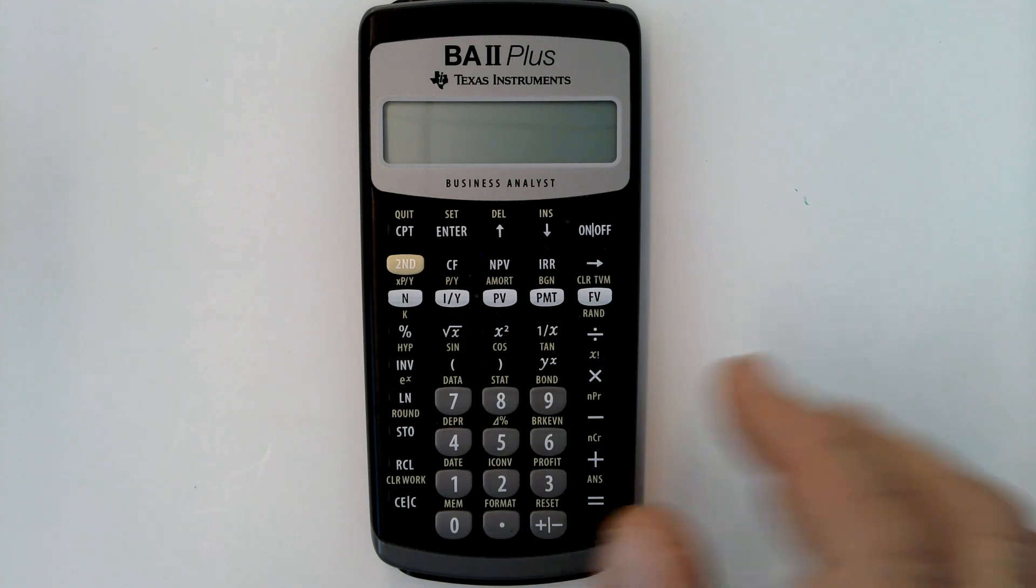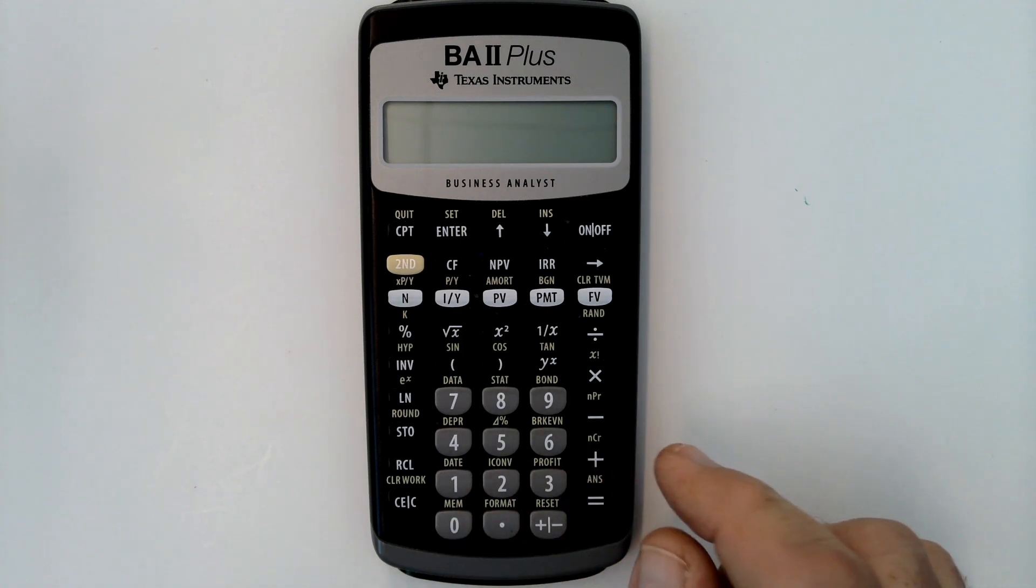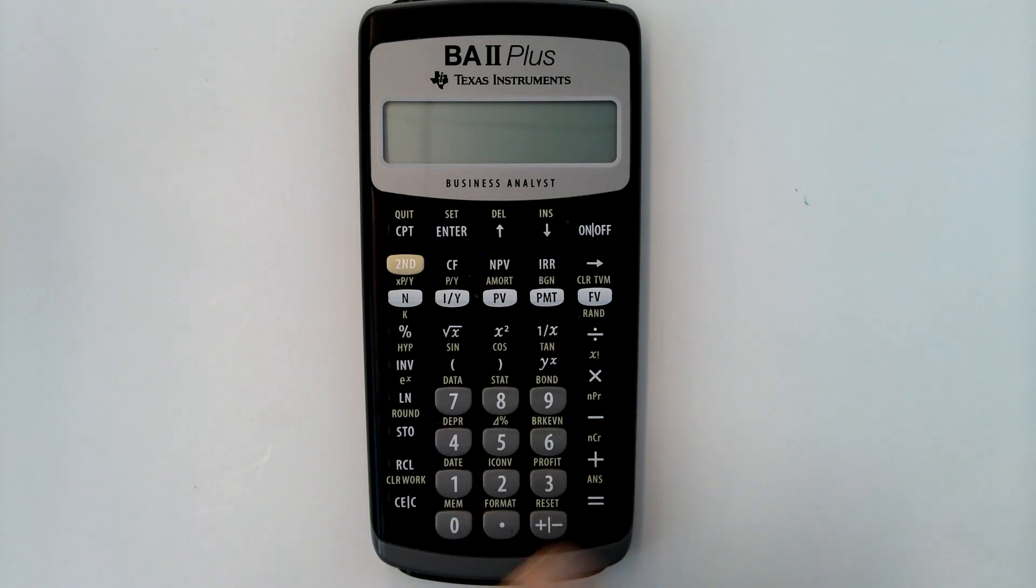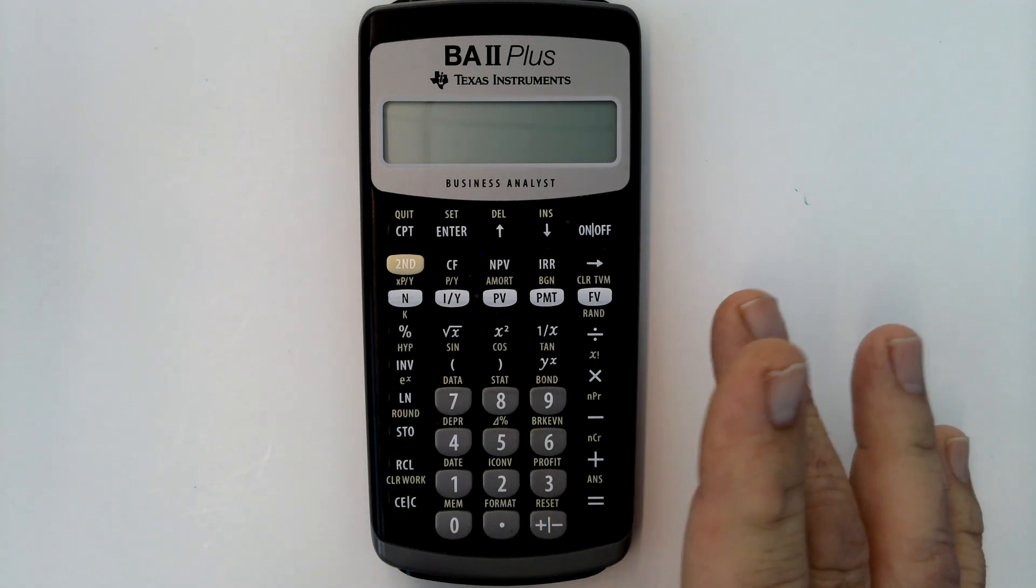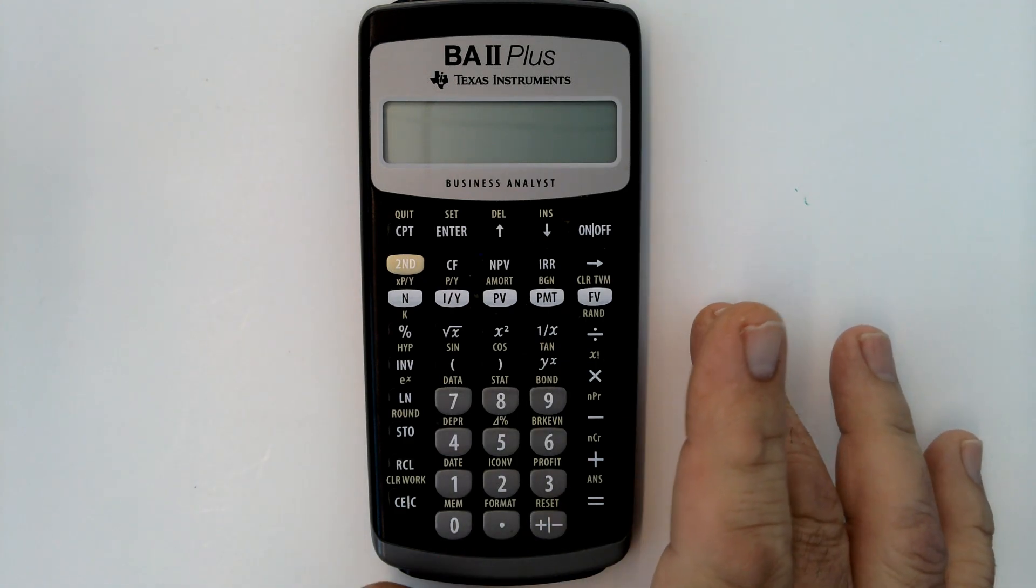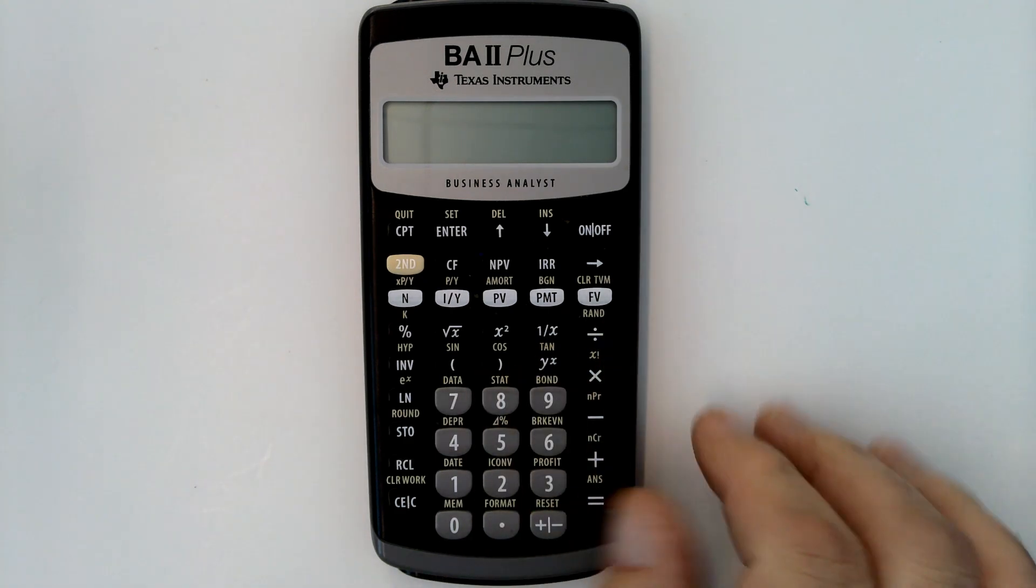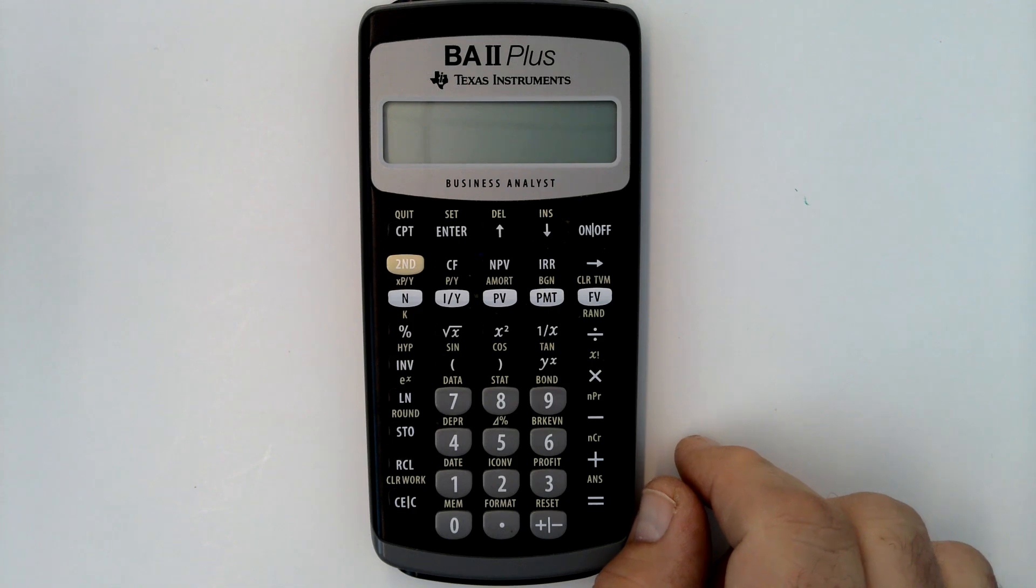This is my Texas Instruments BA2 Plus calculator. It does a great job in calculating some financial calculations as well as just ordinary calculations.